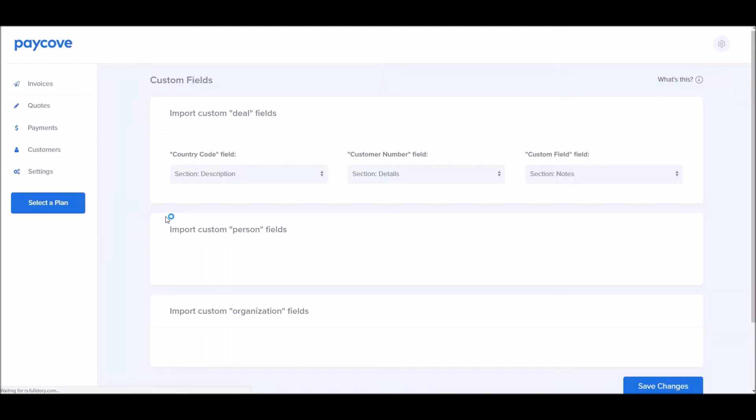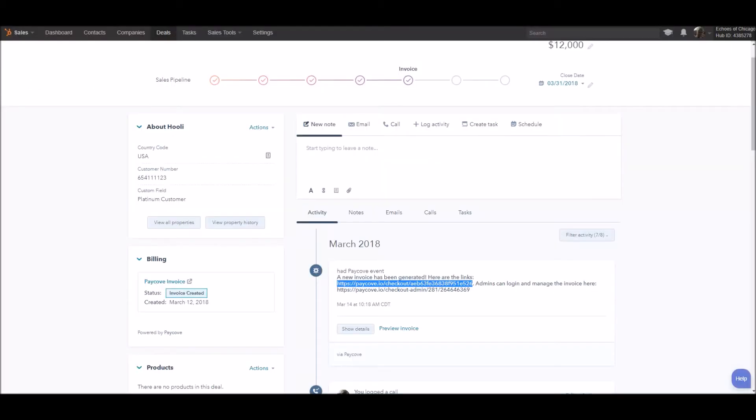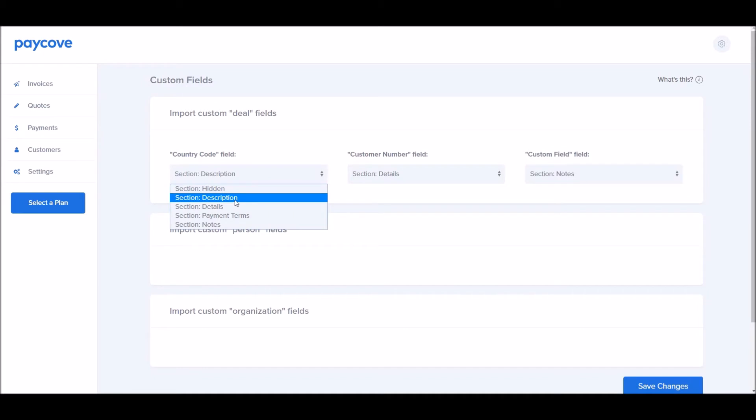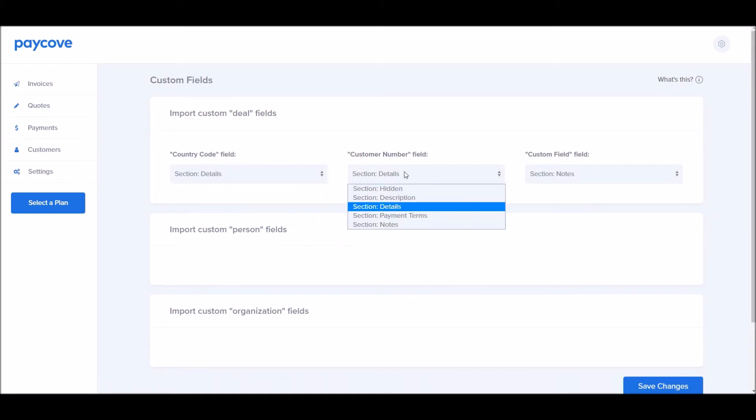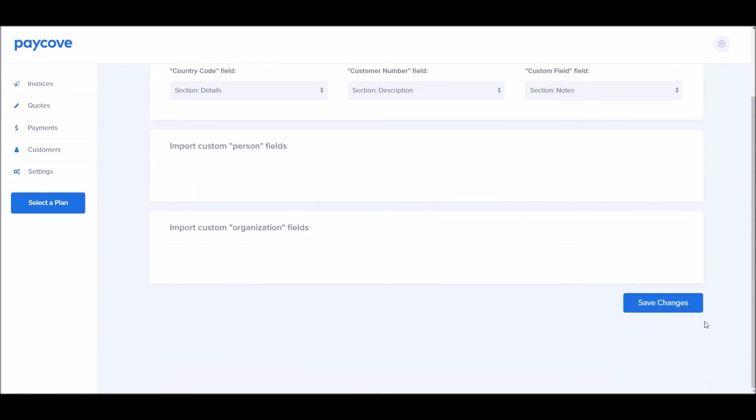The next section is the custom fields. Deal, person, and organization. The person field corresponds to contact, and the organization corresponds to team within HubSpot. You can see, for example, in Hooli, I had the information here for these custom fields. I wanted country code, for example, I want that going to show up in the details. The customer number, I'd also like to show up in the description. And that final tier field that I had as custom field, I'd like to show up in the notes. I'll click Save Changes.